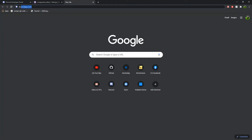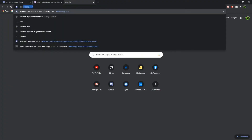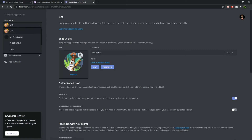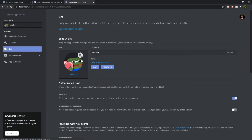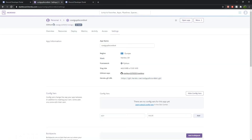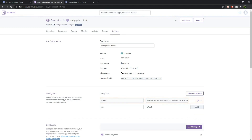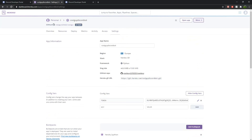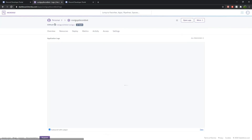Tell Heroku your Discord bot secret code. For this, go to discord.com/developers and then your app. Copy the client secret code and paste it in Heroku Settings, naming the token variable 'TOKEN' and pasting the code there. Go to Logs in Heroku and watch as your bot goes online.